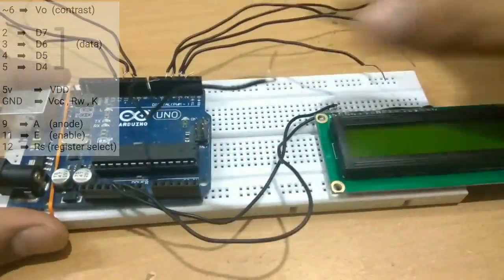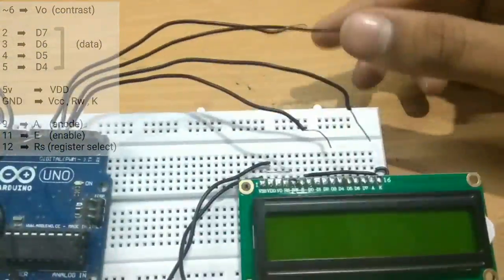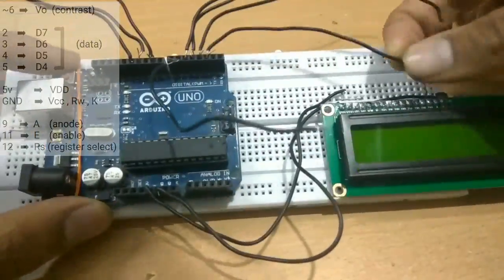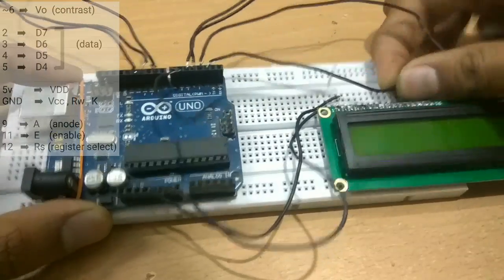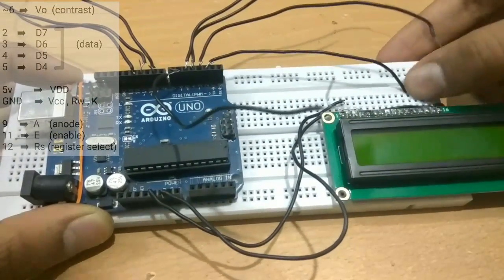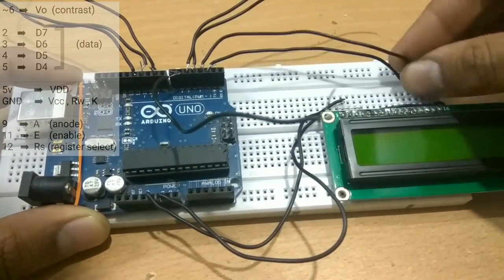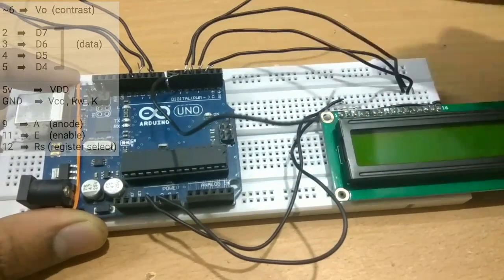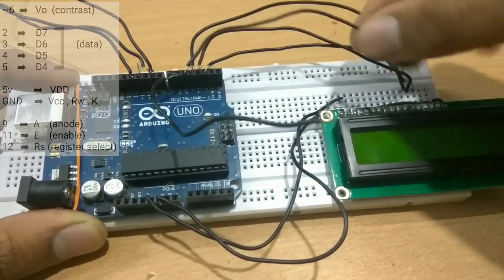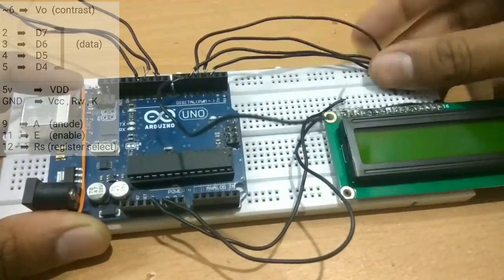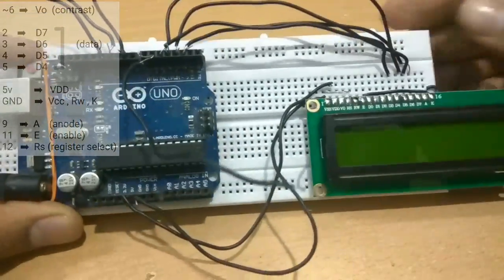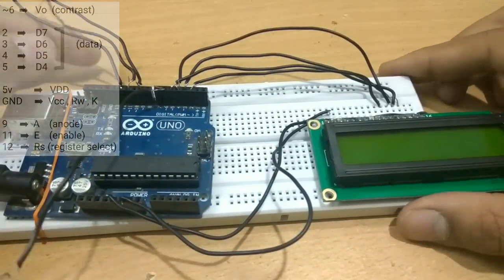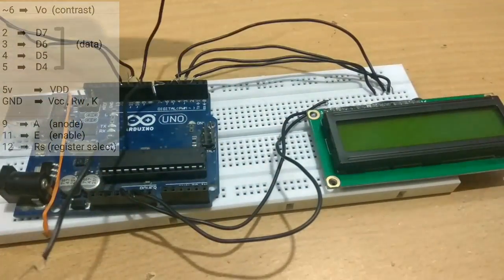Next we will be connecting the data wires 2, 3, 4, and 5 to D7 to D4 respectively on the LCD. Among all the data pins, D7 is given the preference.